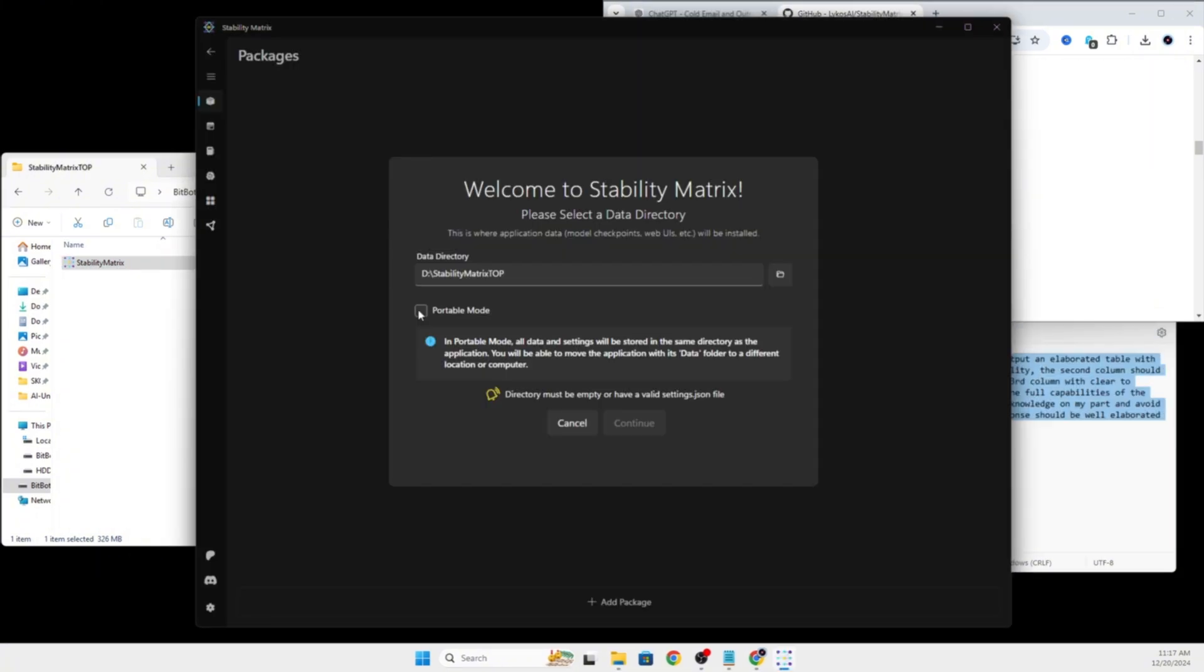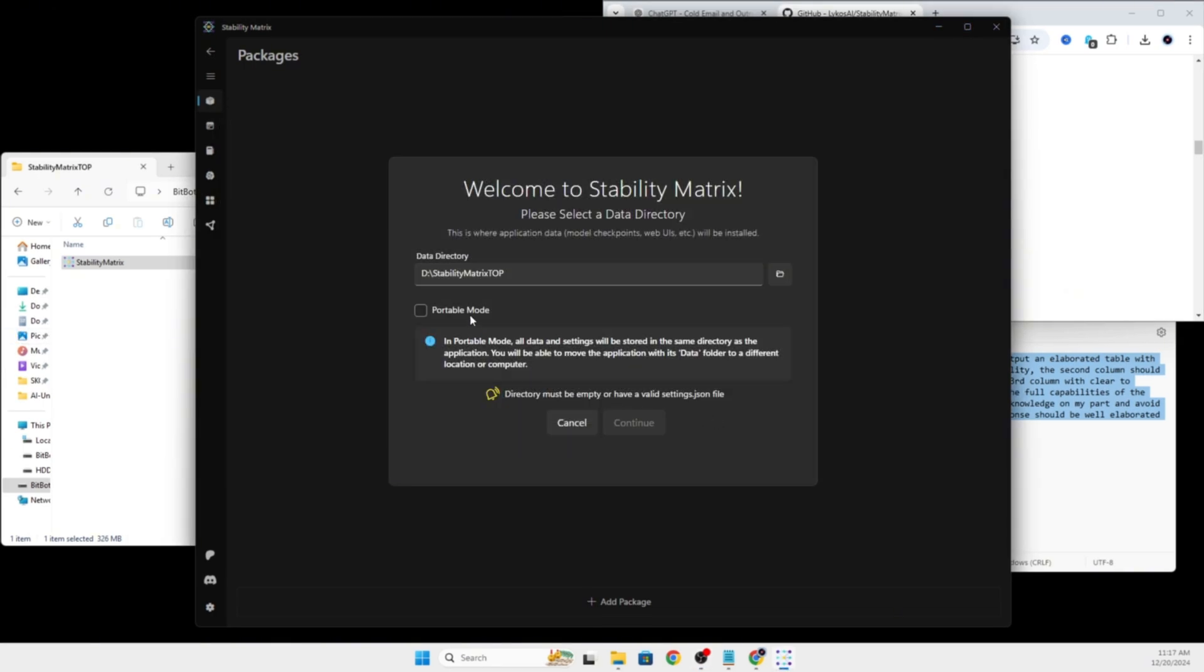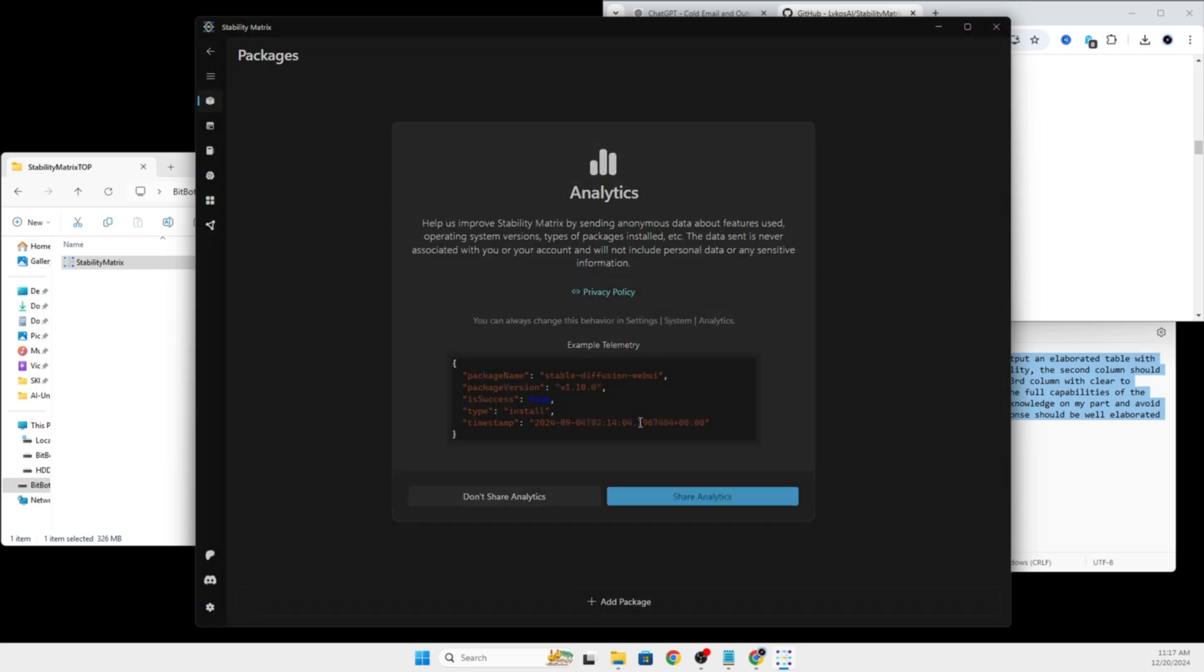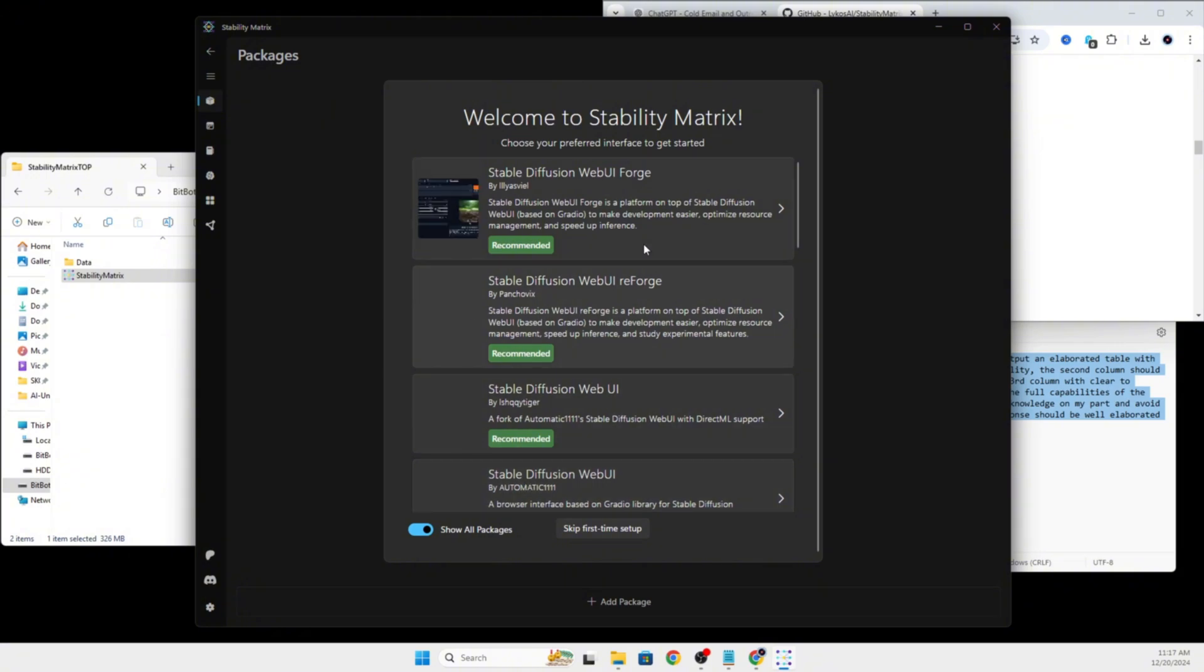I will select Portable Mode, which is good if you are installing this on an external hard drive that you want to be able to attach to other computers. And, because it will put all of our models in the same data folder, and they will all share the same models. You can go ahead and click Don't Share Analytics or Share. That's up to you.